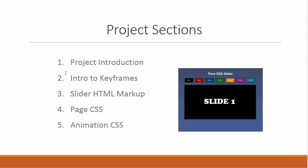The next section, we're going to do an introduction to keyframes. In section three, we'll do the HTML markup. Section four, we'll do the page CSS, so basically just the page styling. And then in section five, we'll do the keyframes, we'll do the animation.